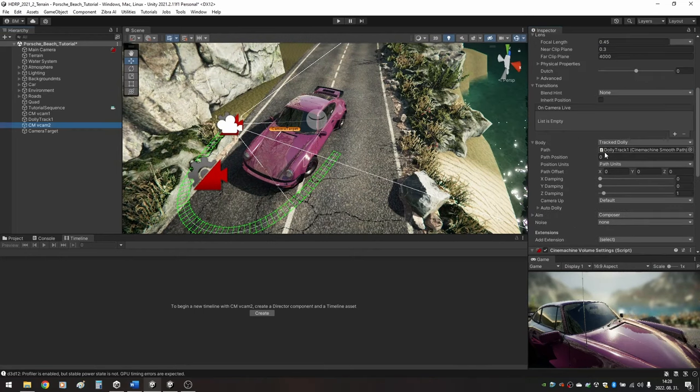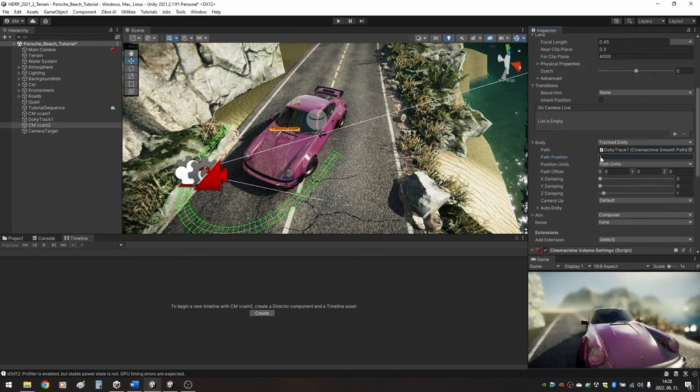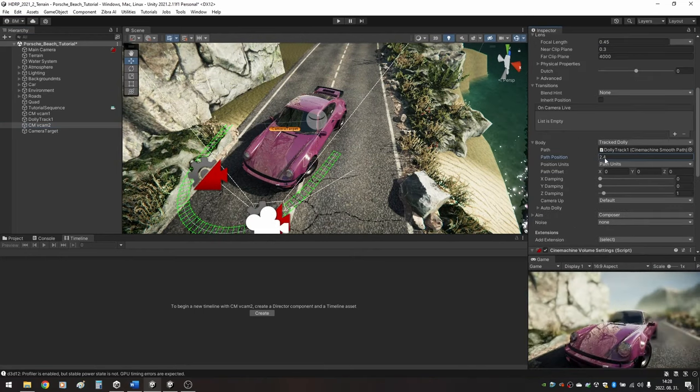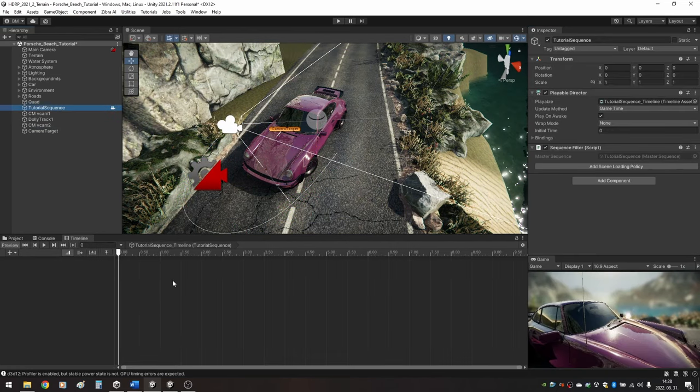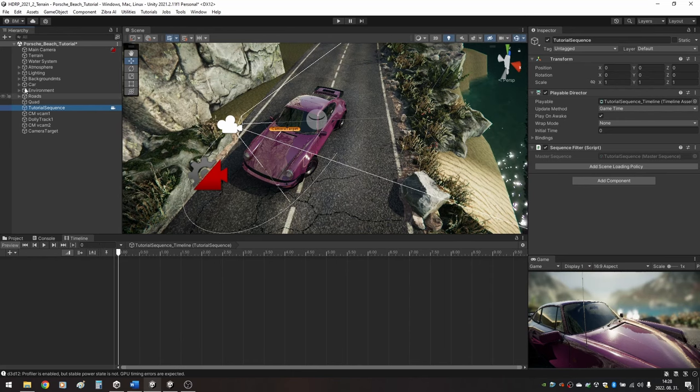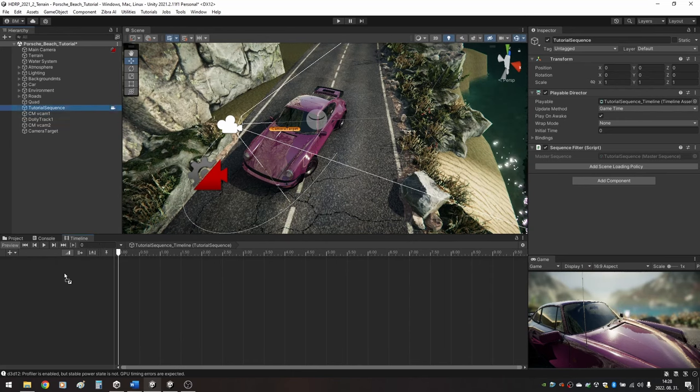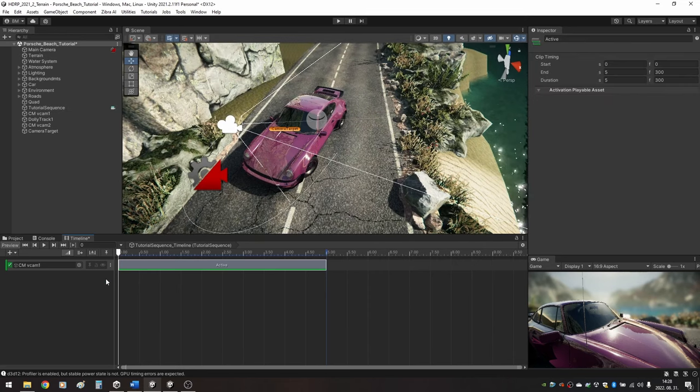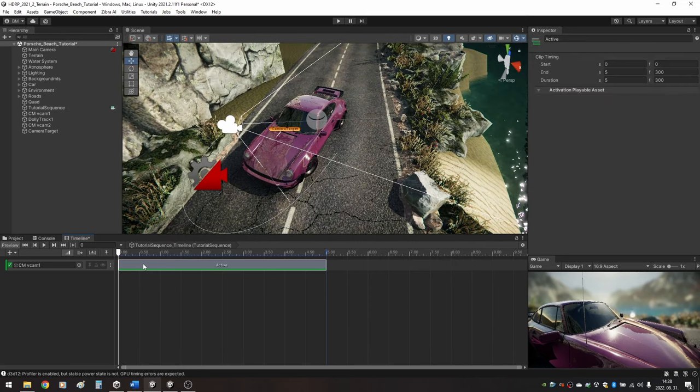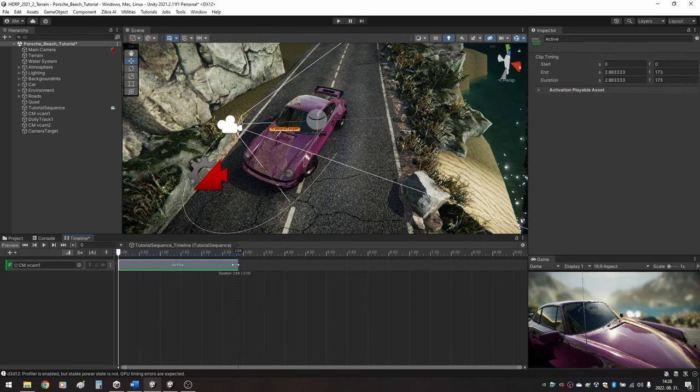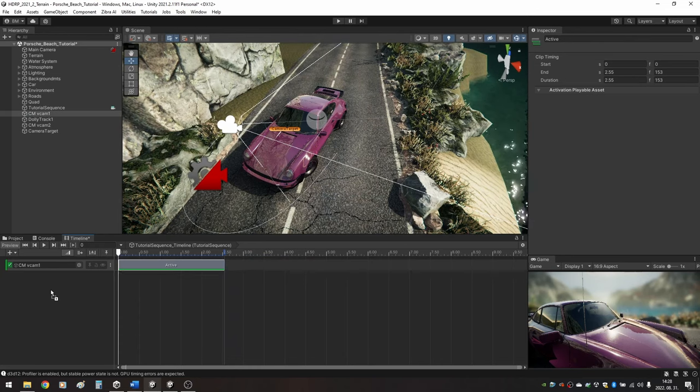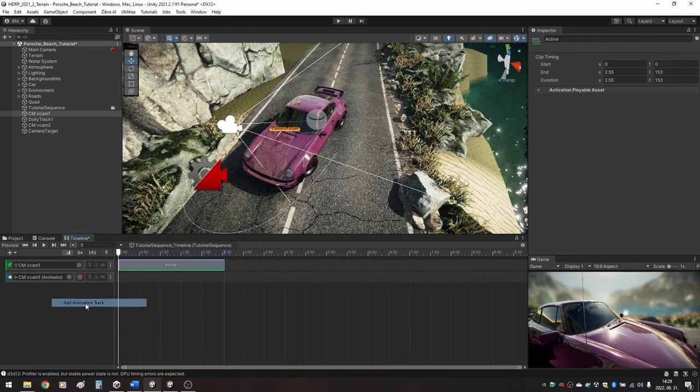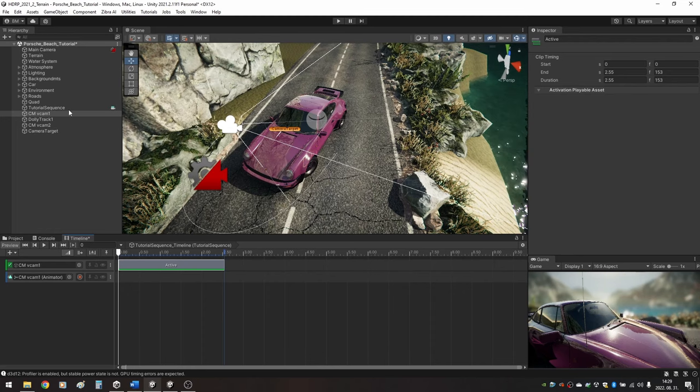To move the camera along the track, select the camera and under Body change the value in the Path Position field. In the Hierarchy select your master sequence and navigate it to the Timeline window. Drag and drop your first Virtual Camera to the left side of the timeline and choose Add Activation Track. On the timeline you can change for how long and when your first virtual camera will be active.